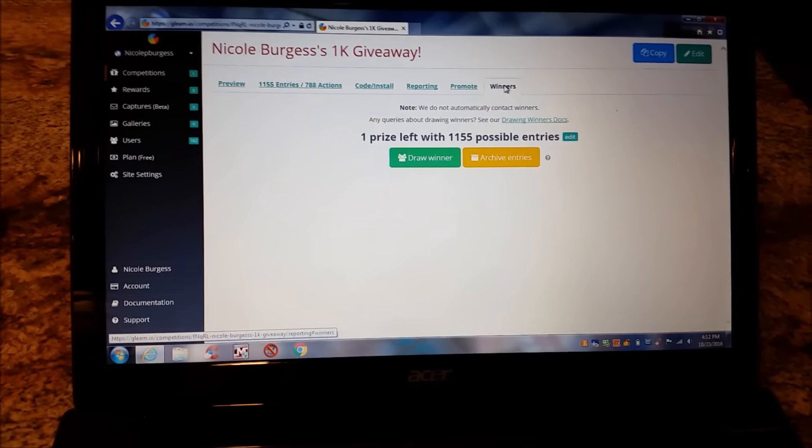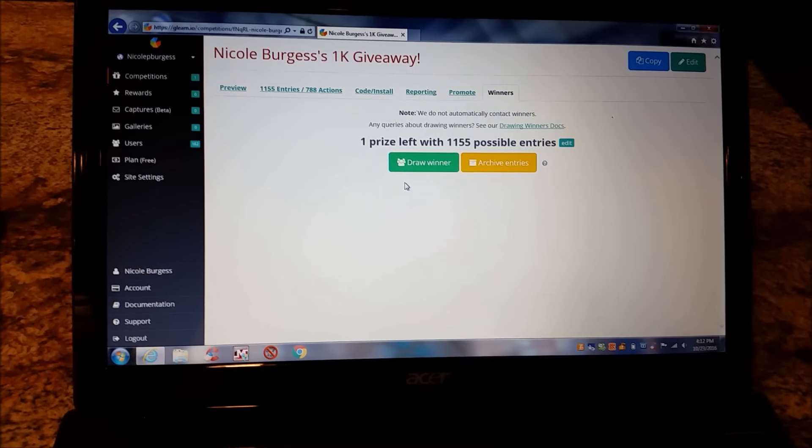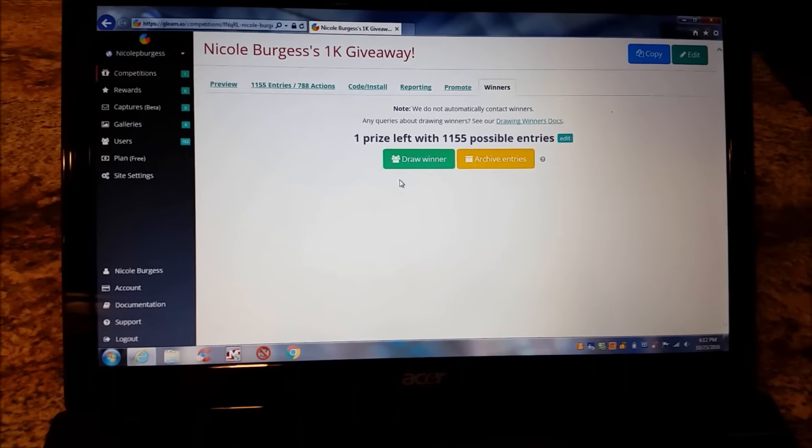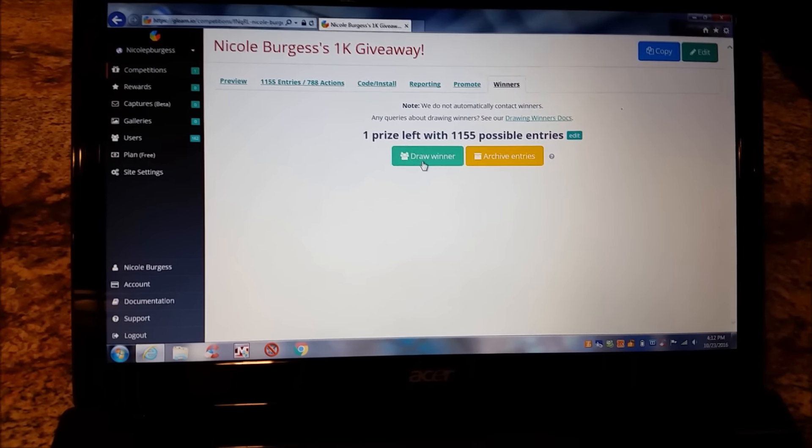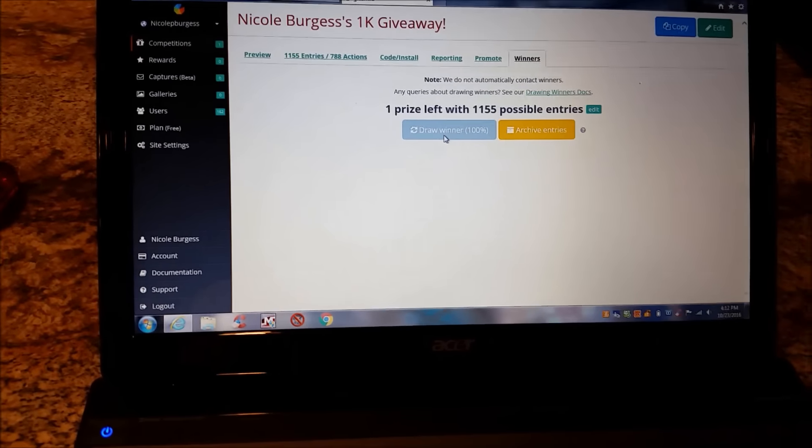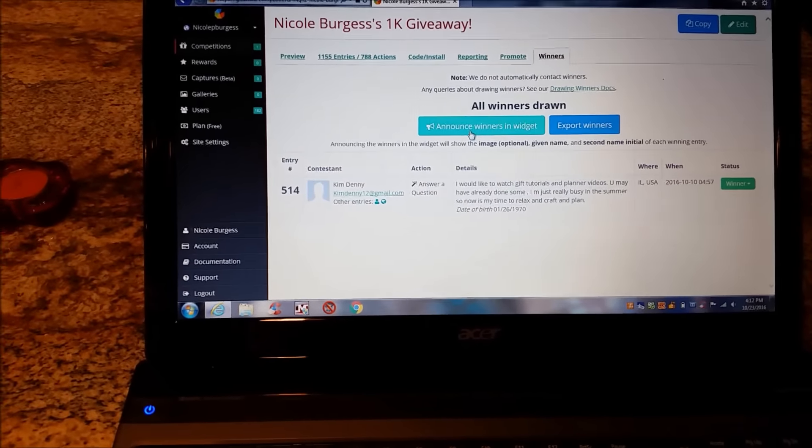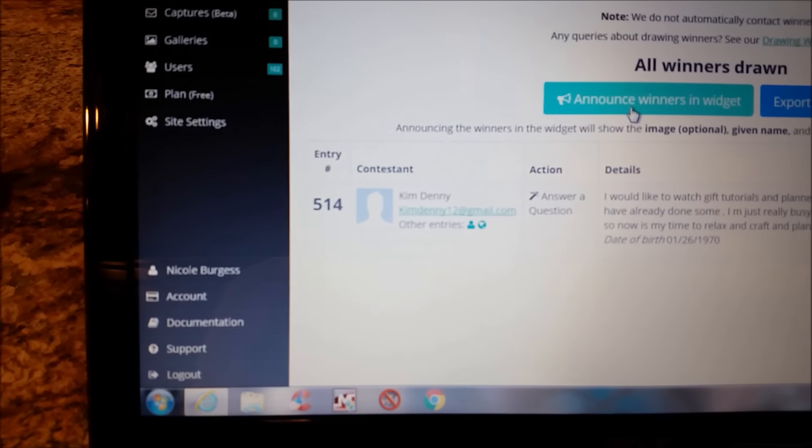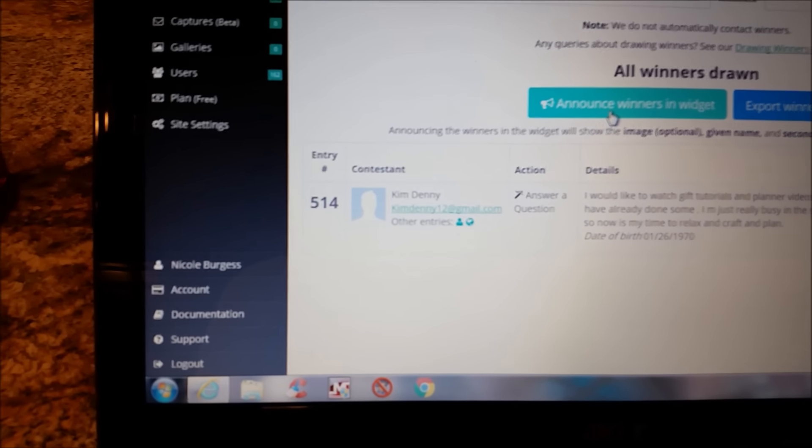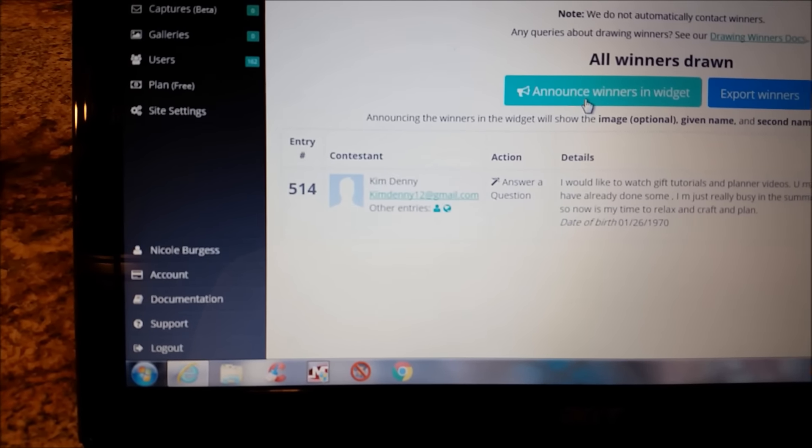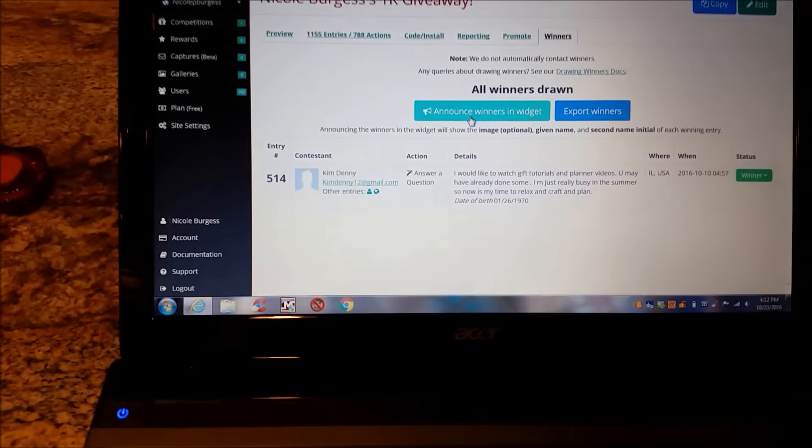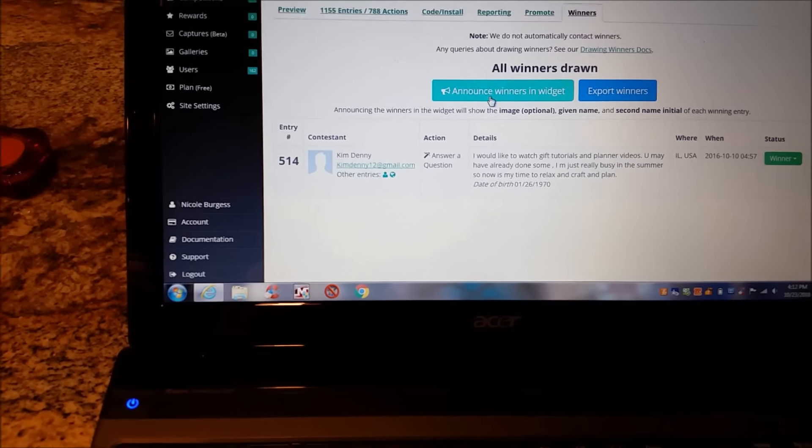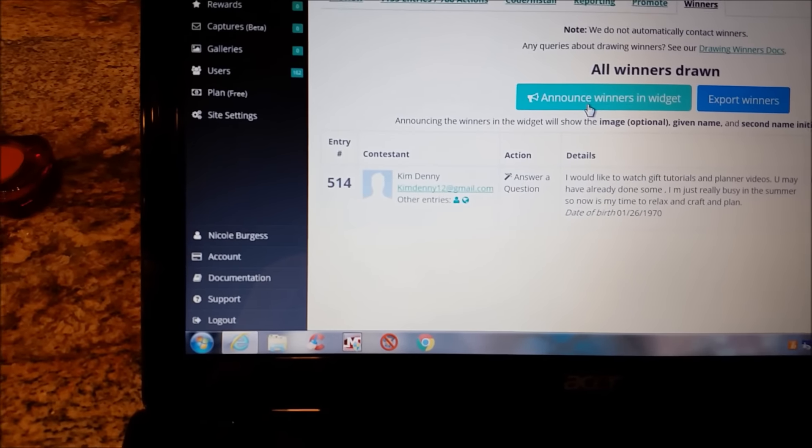And then it says one prize left with 1,155 possible entries. So I'm going to draw the winner. And my winner is Kim Denny. Kim Denny, you are the winner of the 1,000 subscriber giveaway. And thank you so much, Kim, for being a subscriber. And she was entry number 514.